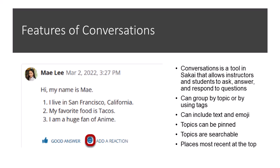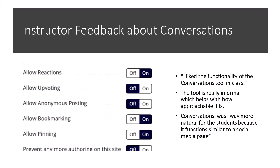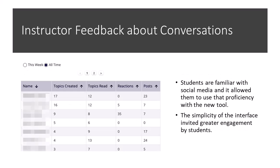In polling for instructor feedback, we got the following sort of feedback from folks: 'I like the functionality of the Conversations tool in class. The tool was really informal, which helped with its low approachability.' Someone said, 'Conversations was more natural for the students because it functions similar to social media.'